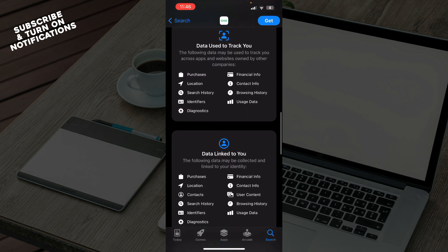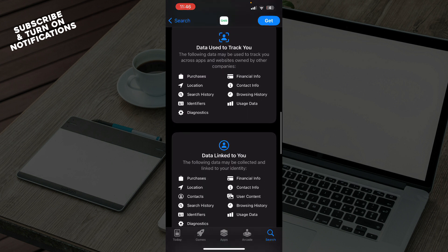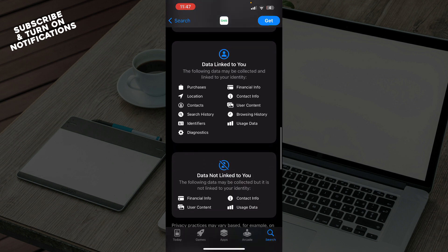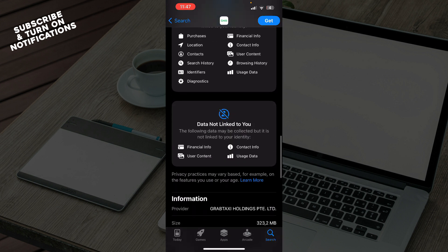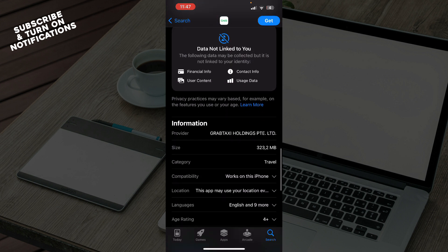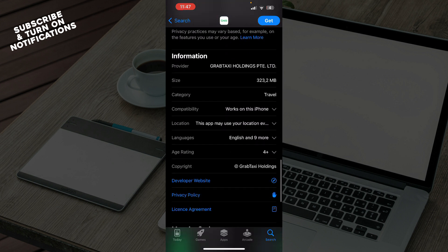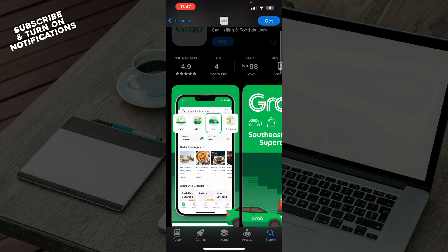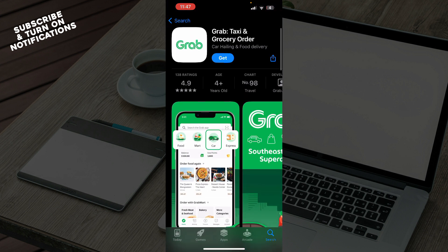You can also see data privacy information, including data used to track you, data linked to you, and data not linked to you, as well as some additional information about the application.